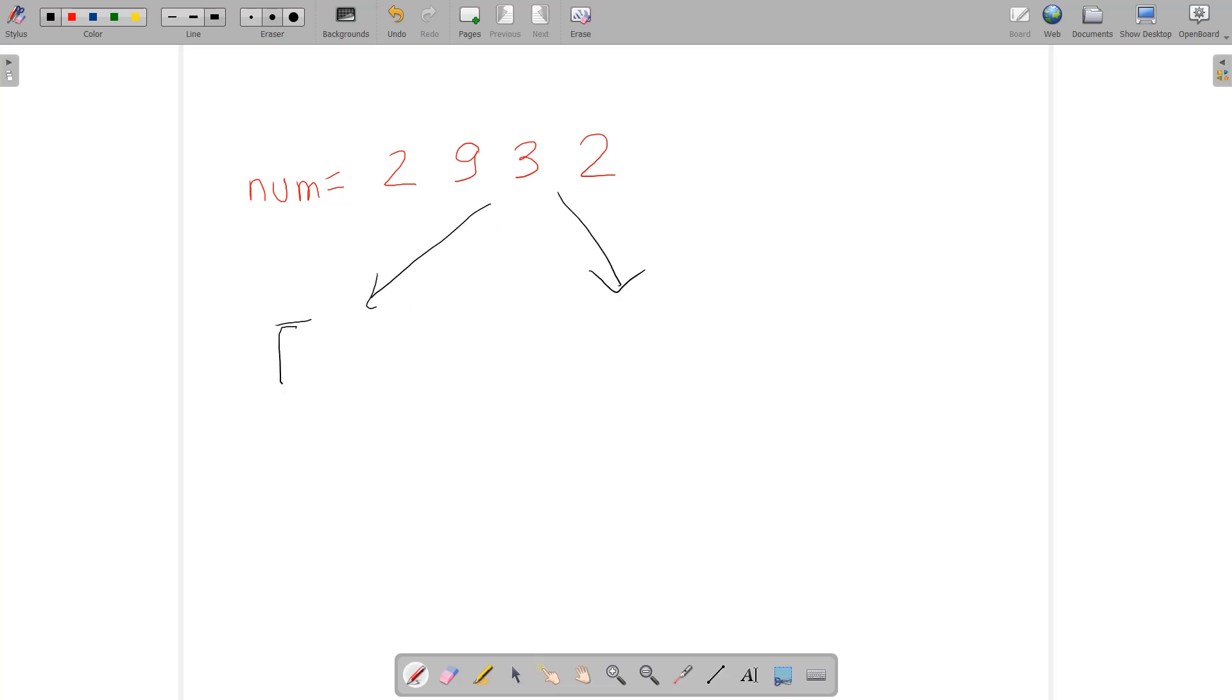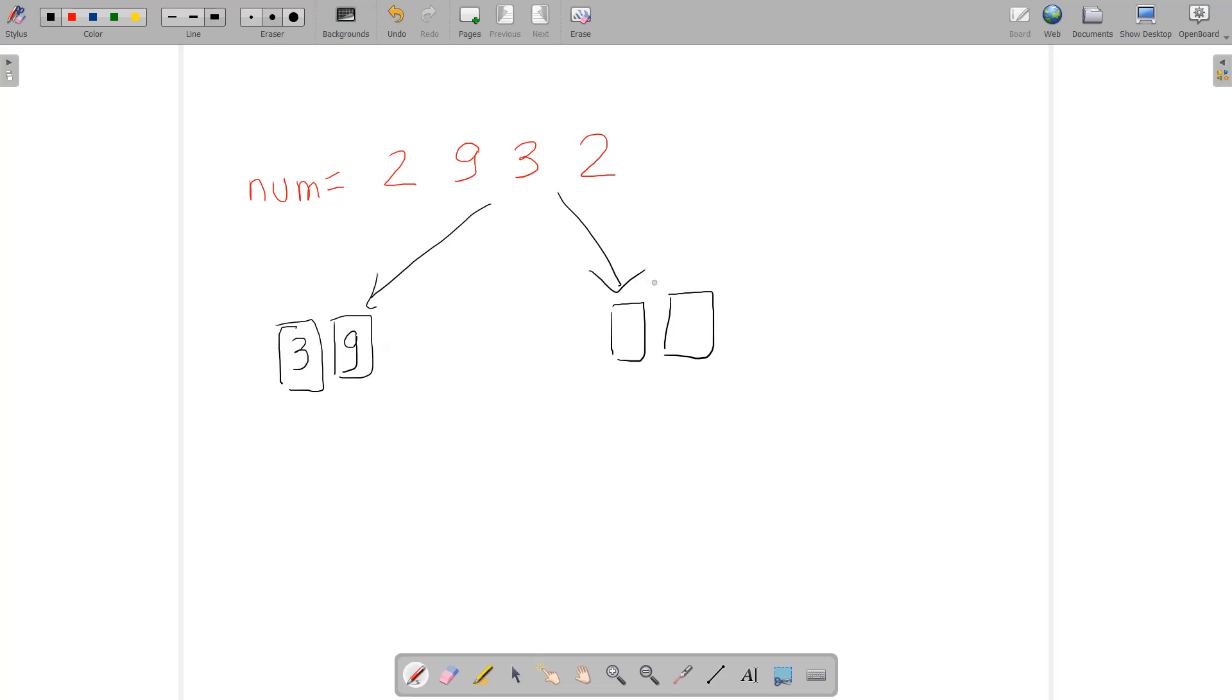It can consist of leading zeros. There are many possibilities. Suppose I send 3 to this position and 9 to this position, and the remaining digits would be 2 and 2. This is one possibility.